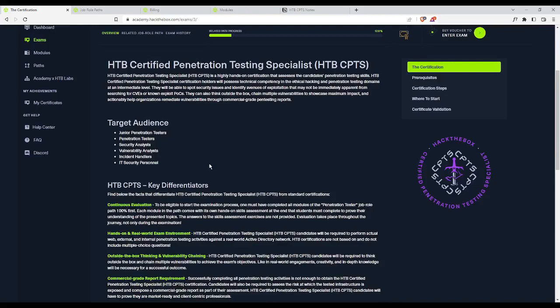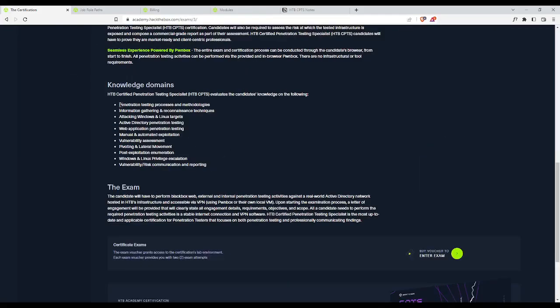The target audience are penetration testers, security analysts, and other IT security personnel. They go into the knowledge domains that you will be learning and tested on: pen testing methodologies, information gathering and recon, attacking Windows and Linux, Active Directory, web applications, how to exploit something manually and through the use of automated tools, finding vulnerabilities, pivoting to other machines and boxes in the network, post exploitation such as password cracking, and how to escalate your privileges to either the root user on Linux or the administrator user on Windows. And then finally, how to write a report.